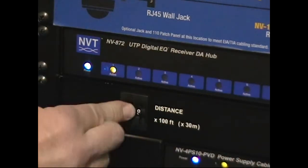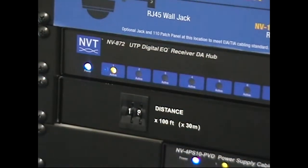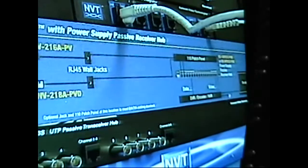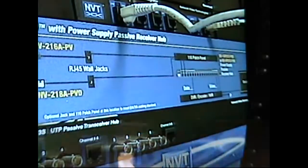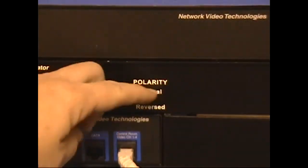Another feature of this demo unit is that I can flip a switch here and reverse the polarity of my cable link. This just shows that the unit will automatically adjust.